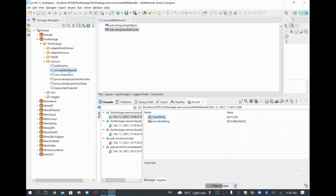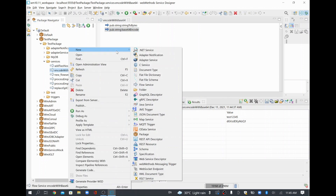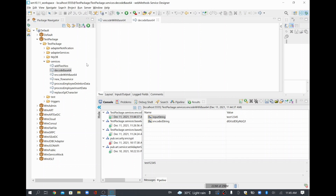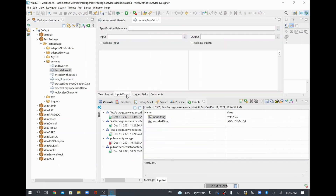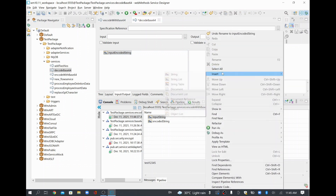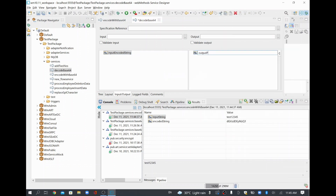Now I'll write one more service to decode the encoded value. I'll go to the flow service and create a service called 'decodeBase64Content'. I'll click Next, then Finish. I need to define input and output: the input will be 'encodedString' — the encoded value we want to convert back to a plain string. The output will be called 'plainString'. I'll save this and go to the tree tab.